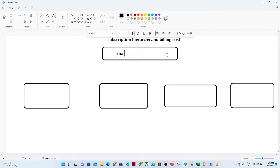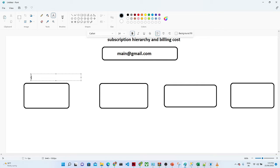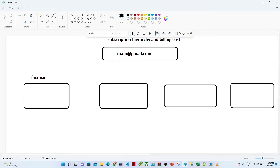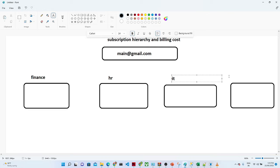In every company you will have one main account. You will create that account in Azure — suppose this is my email ID and in this email ID I have created my Azure account and taken a purchase. Now in your company you will be having multiple departments, such as Finance, HR, IT, and other departments.